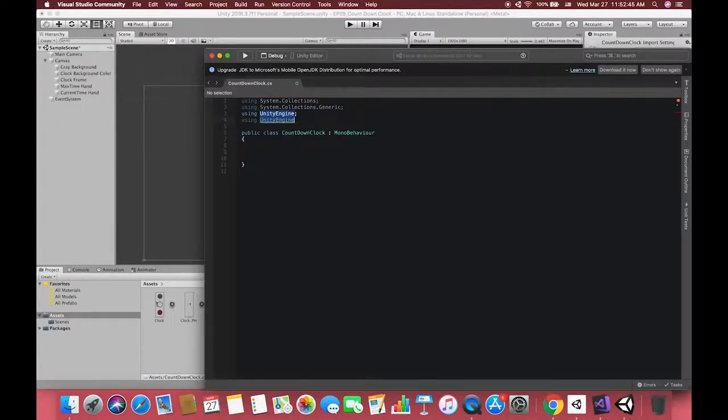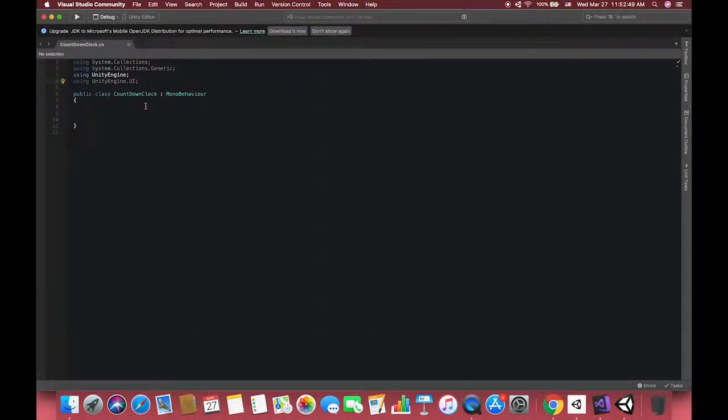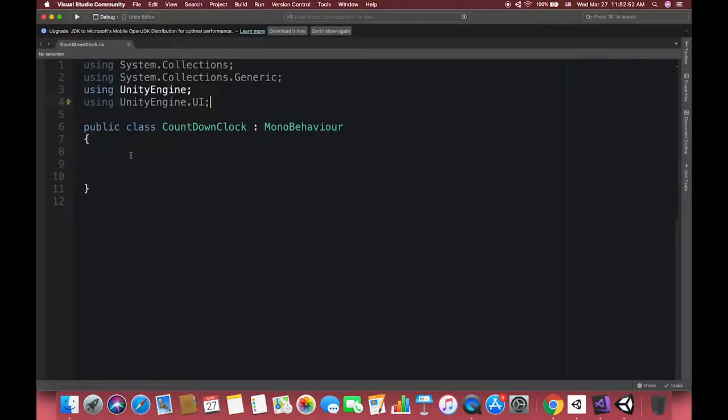Inside Visual Studio, the first thing to do is go up here and say using UnityEngine.UI. Remember, whenever we call something related with the UI canvas, we have to use the Unity UI namespace.